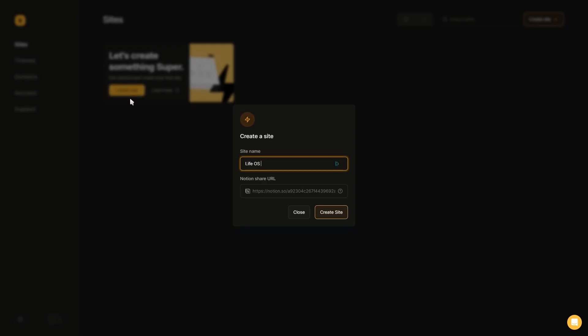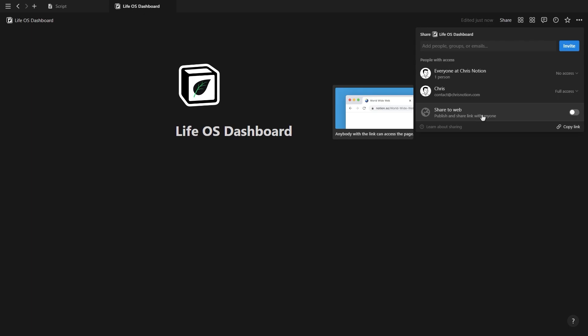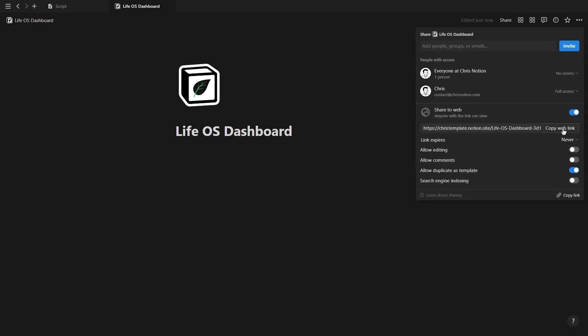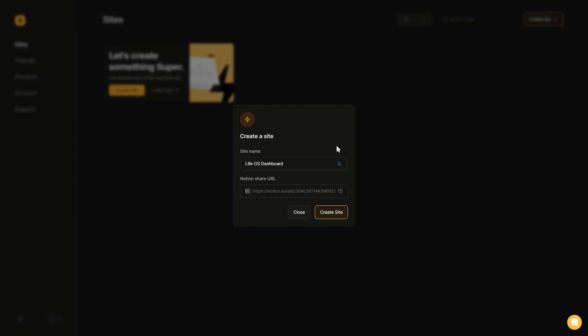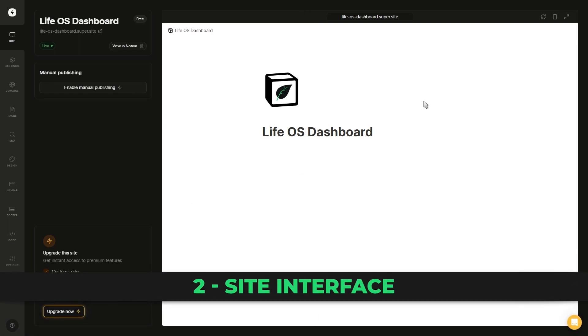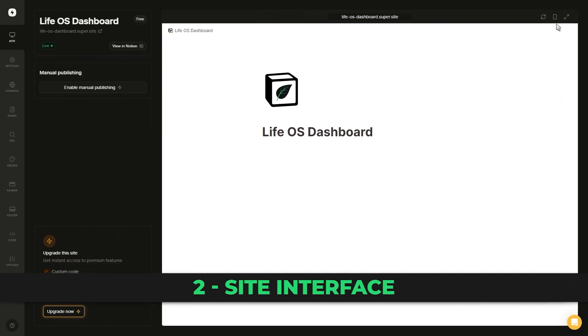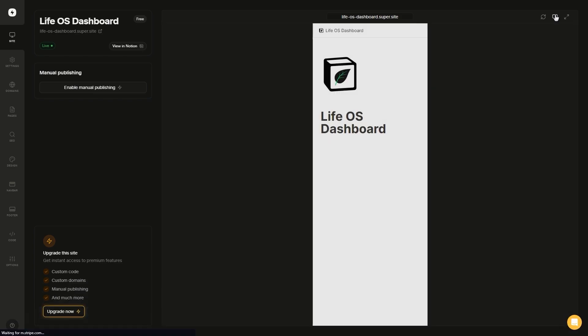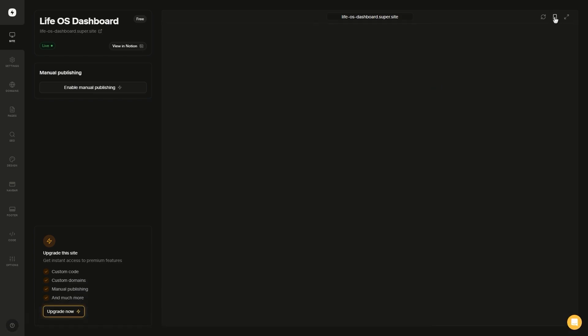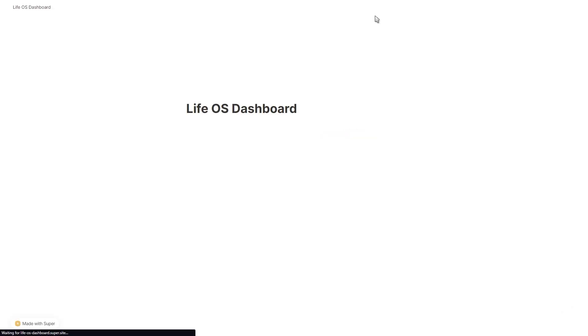Type in the name of your site as well as paste in the Notion page link. Inside of Notion, simply click share in the top right, toggle on the share to web option and use that link. Once you've created your site, you'll see a preview with buttons in the top right to make it full screen, to view it on mobile, to refresh the page if you've made any changes inside of Notion, and you can also click this link at the top to preview your landing page in a new window.